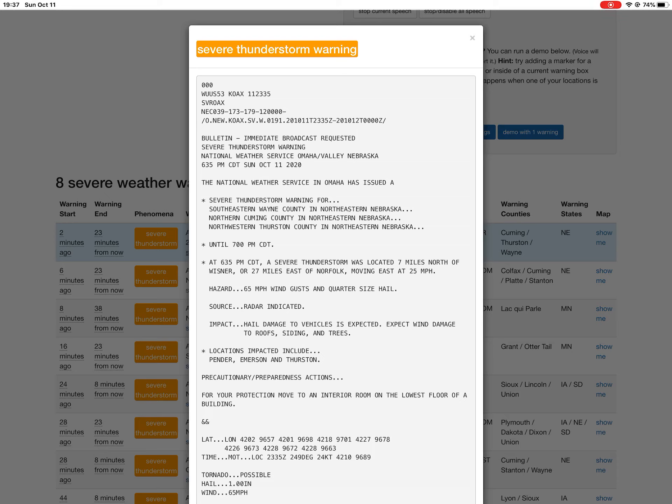Attention: the National Weather Service in Omaha has issued a severe thunderstorm warning for southeastern Wing County in northeastern Nebraska, northern Cumming County in northeastern Nebraska, northwestern Thurston County in northeastern Nebraska, until 7:00 p.m. Central Time.